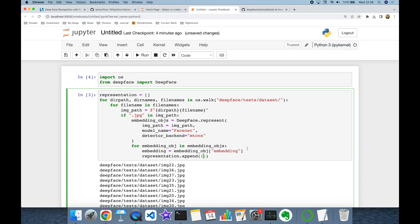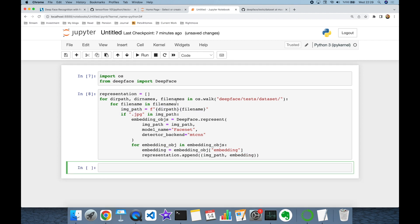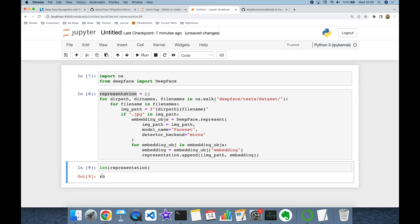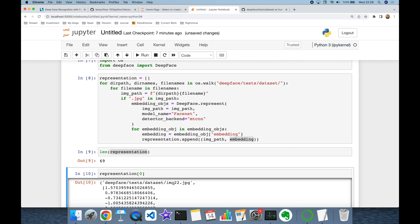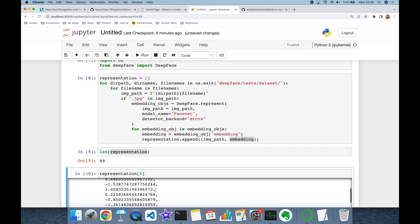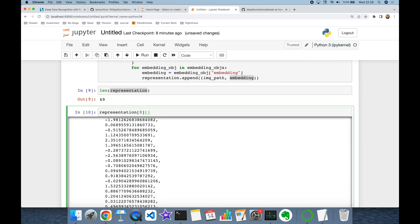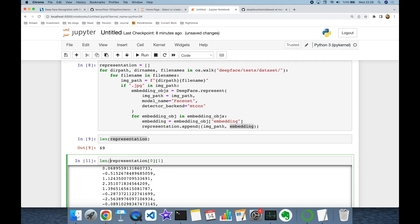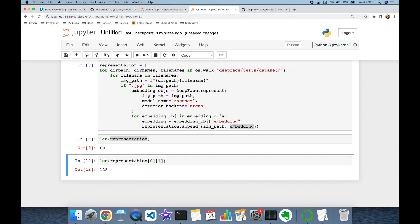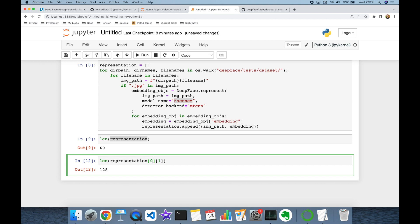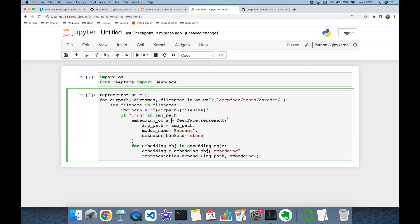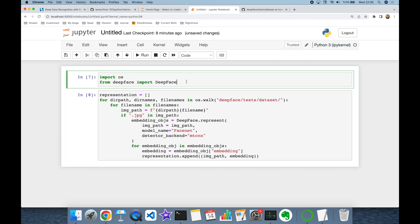Once this block is over I'm going to have 69 different facial images, and each item has an image name and embedding. Let's see the first one — this is image22.jpeg and this is its vector embedding. The FaceNet model produces 128-dimensional vectors, so each facial item has 128 dimensions in this experiment.